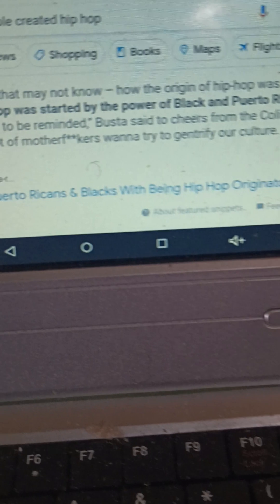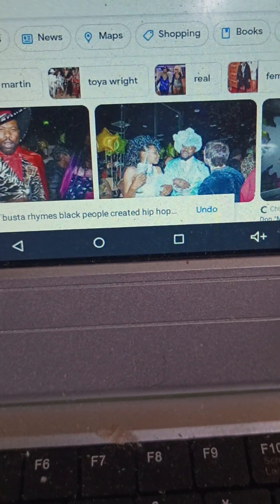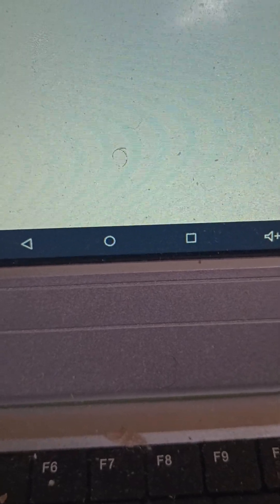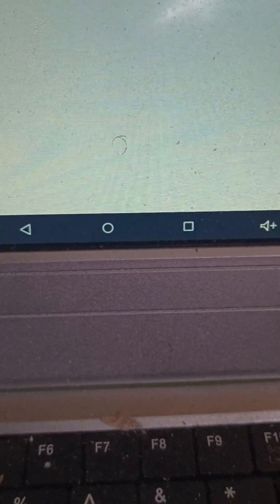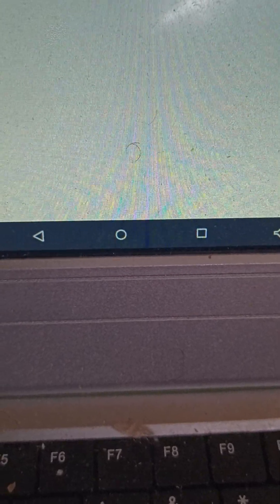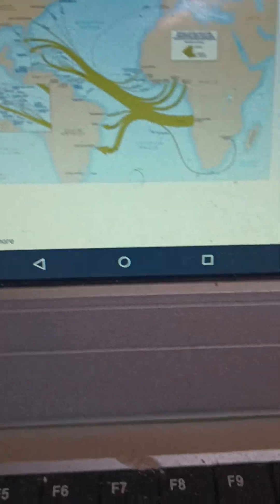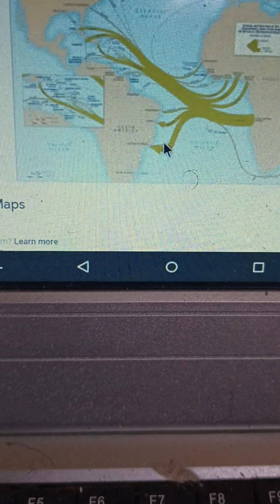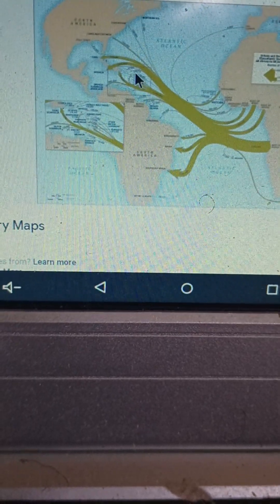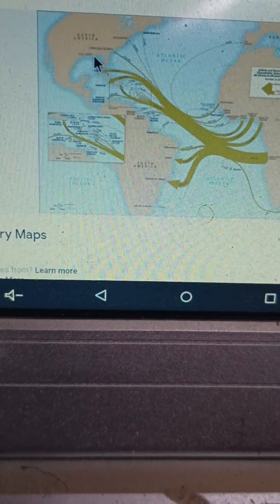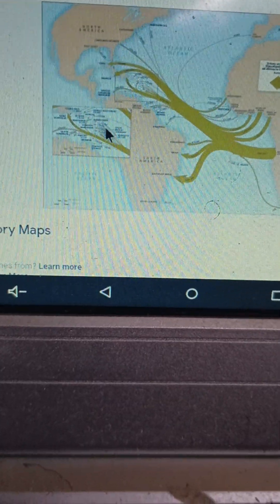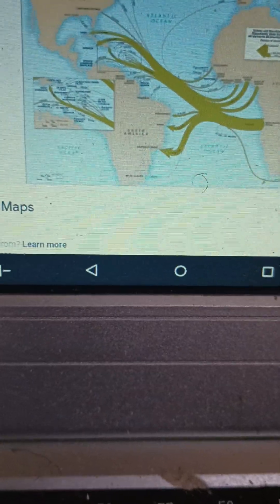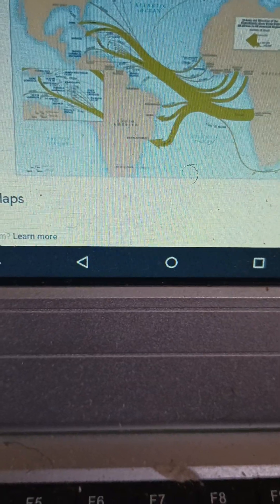Closing that out. Going to the slave trade. That's important. We see that people were moved from Africa to South America, Africa to the Caribbean, Africa to North America, to what is now the United States. And there's constant movement all through the Caribbean.